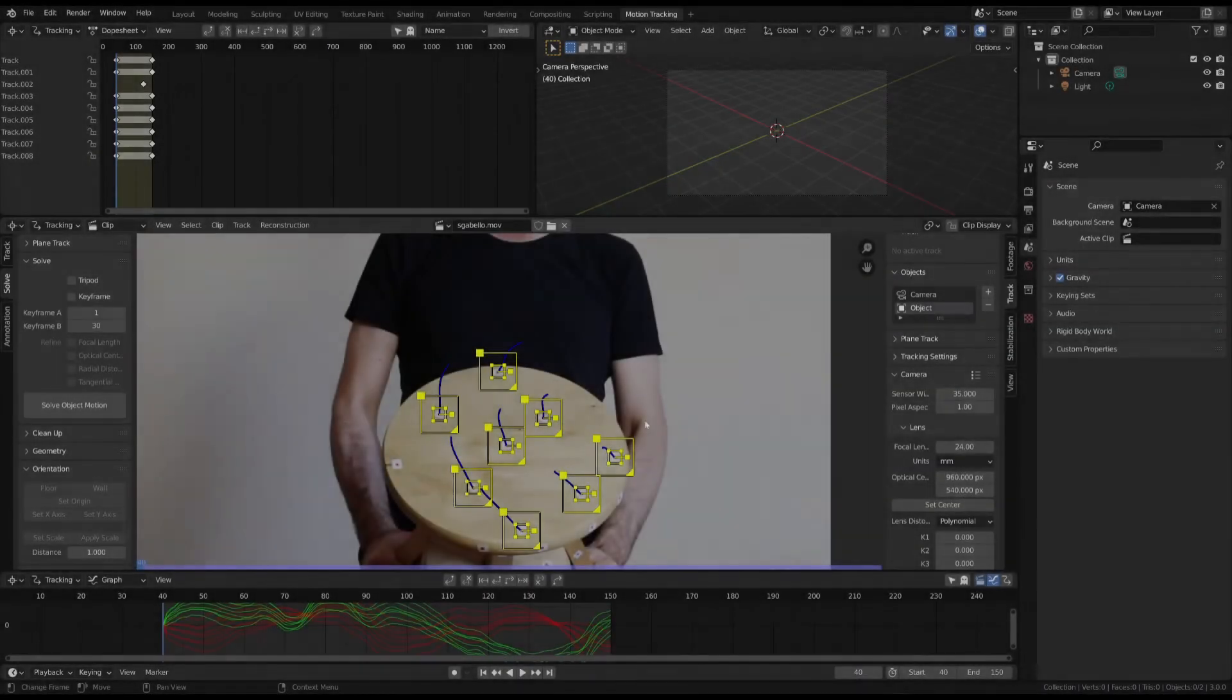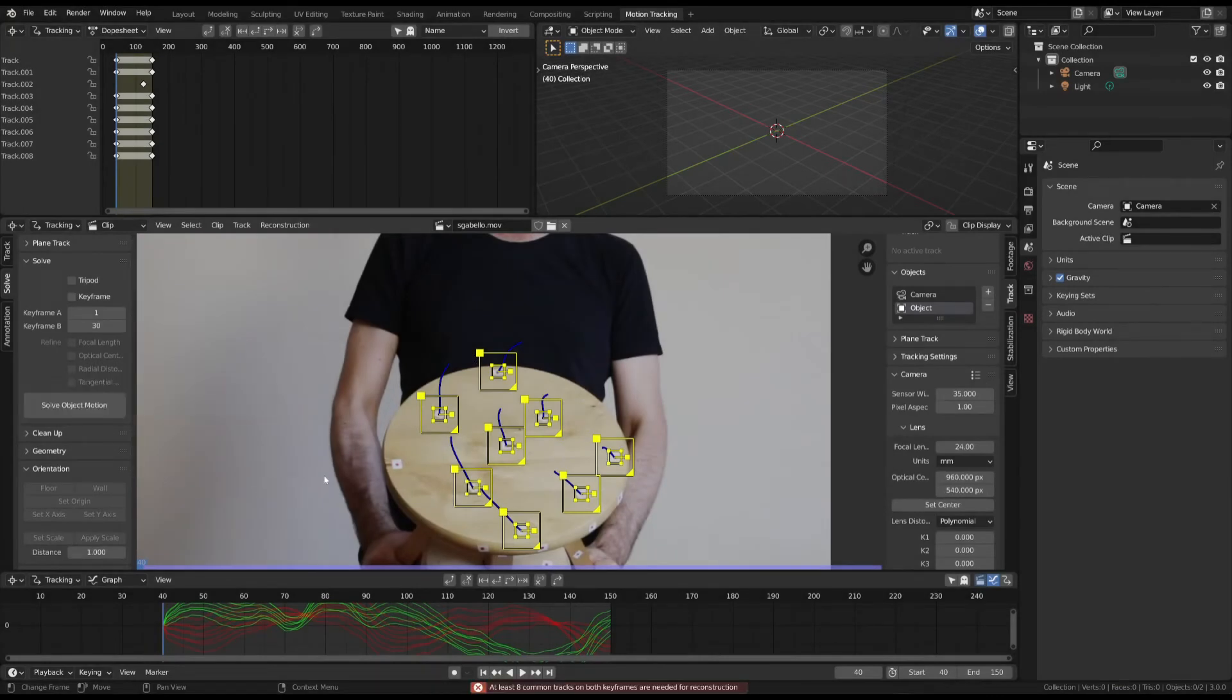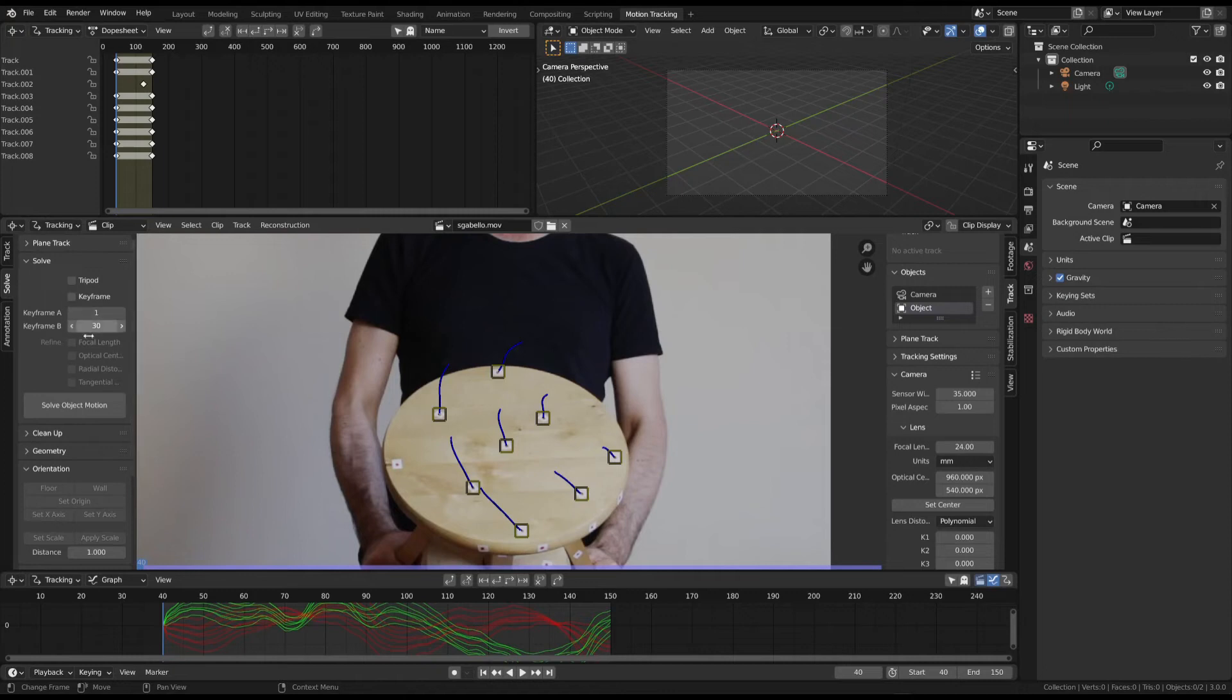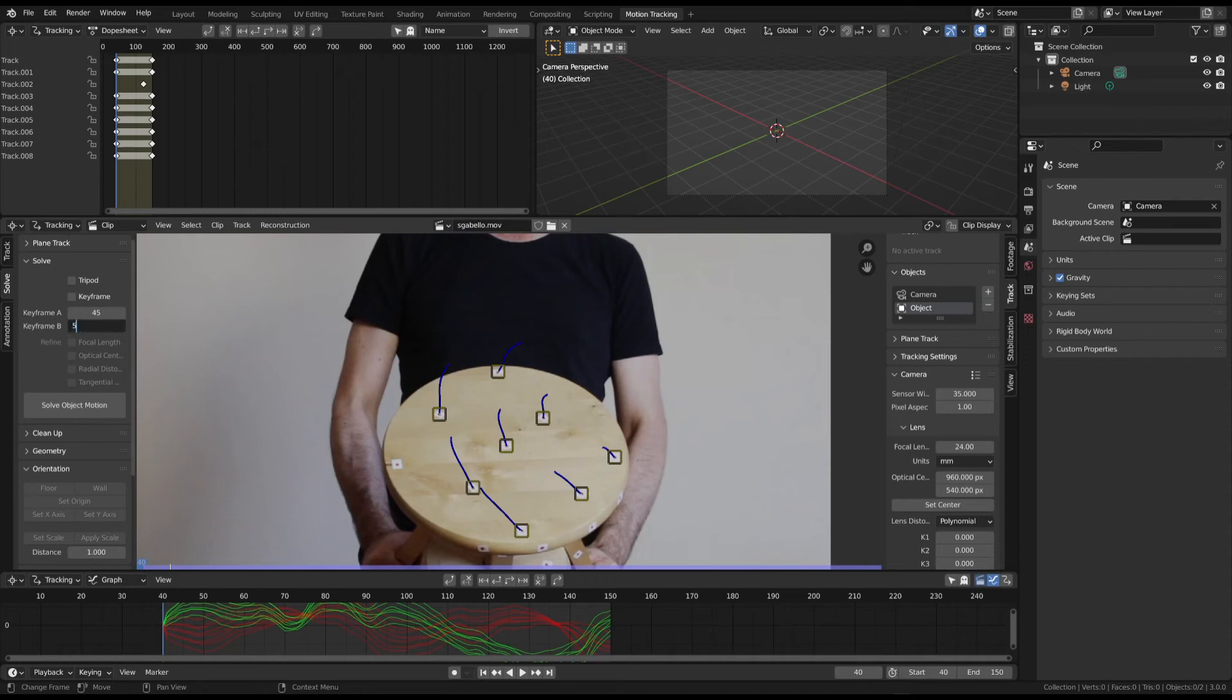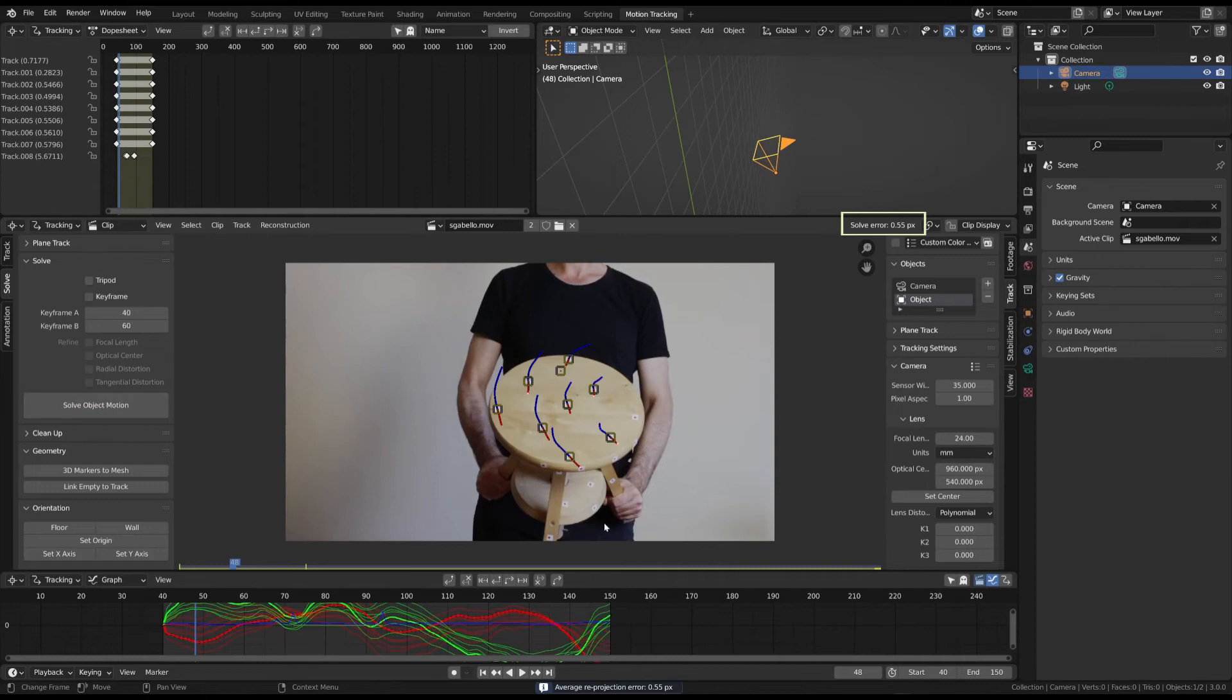When you're finished, click the solve object motion button. Check that the keyframes are placed within the sequence you chose. If the solve error is less than 1, the solution is correct.